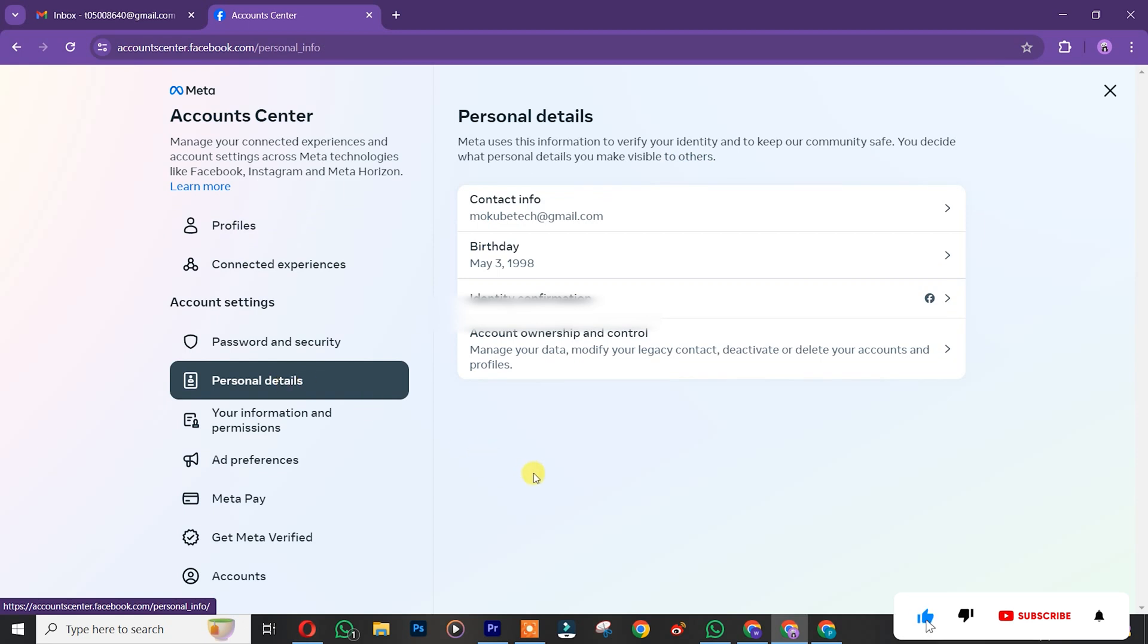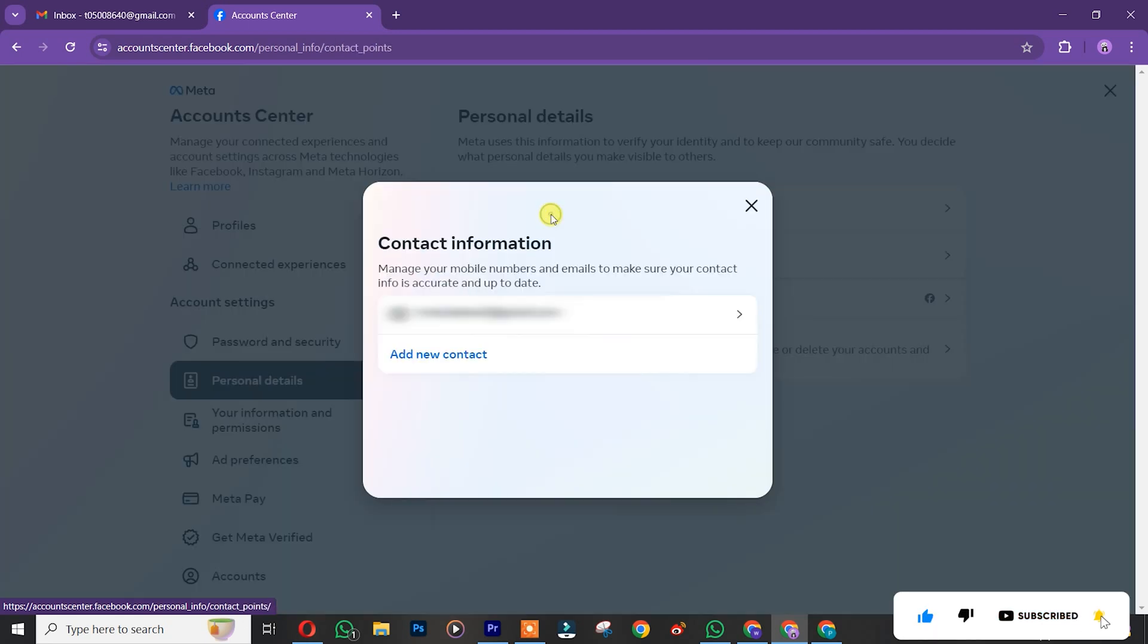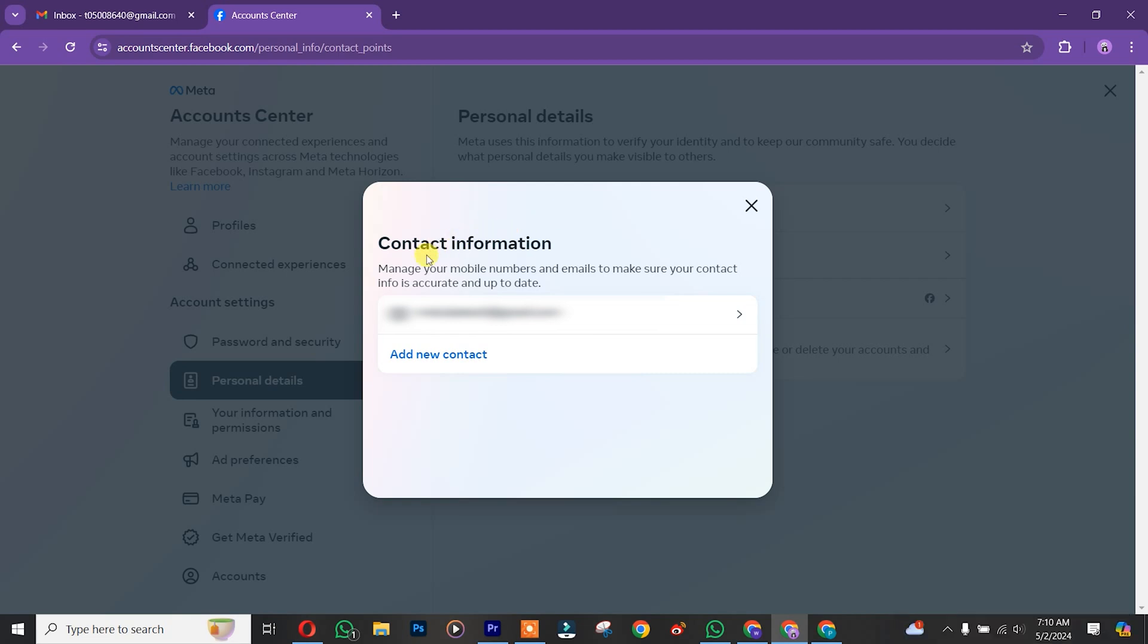After which you are going to see Contact Info, click on it. So you are going to see Contact Information. Simply click on Add New Contact, click on Add Email.